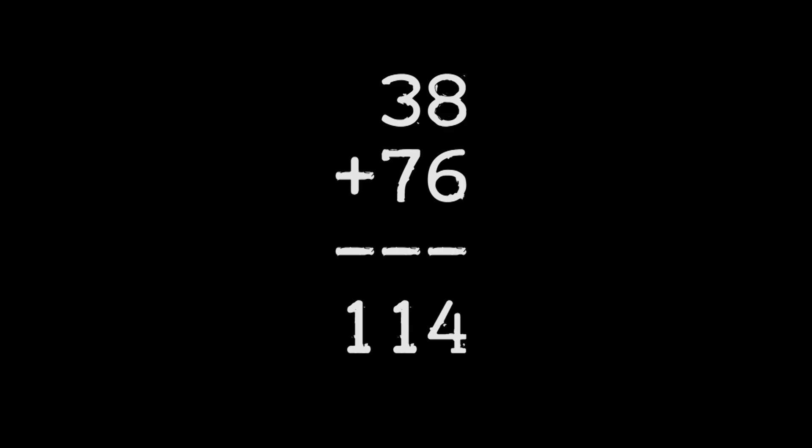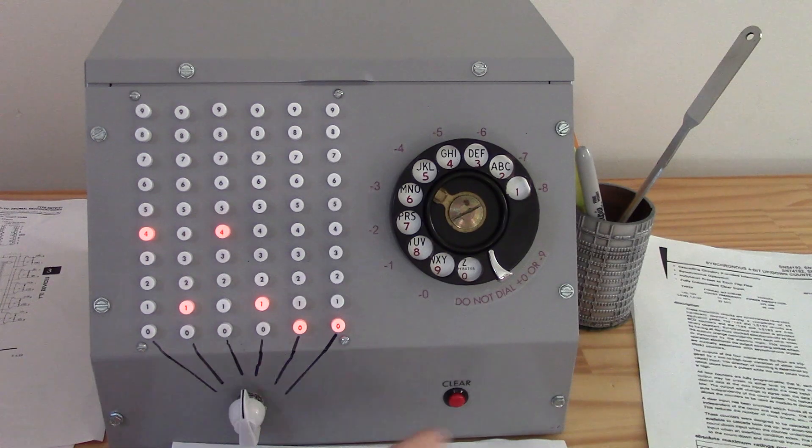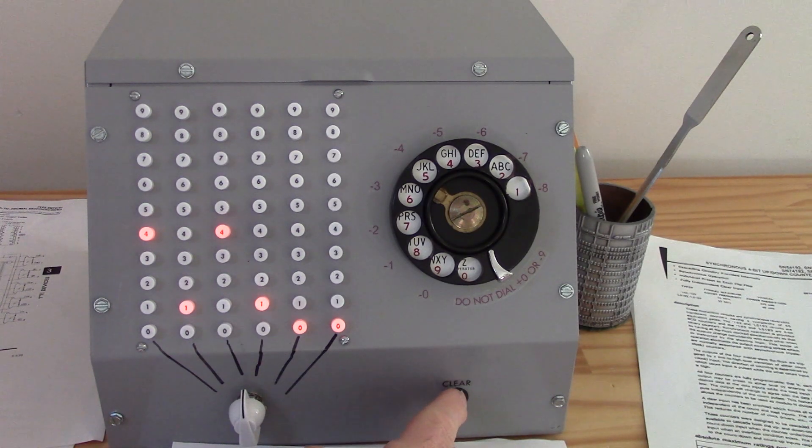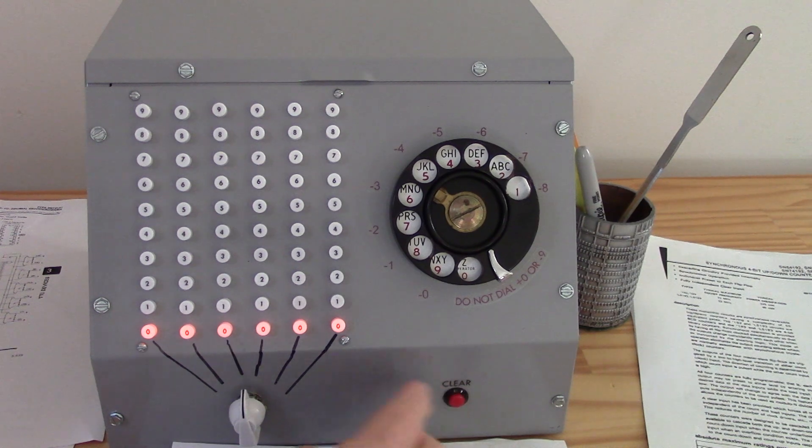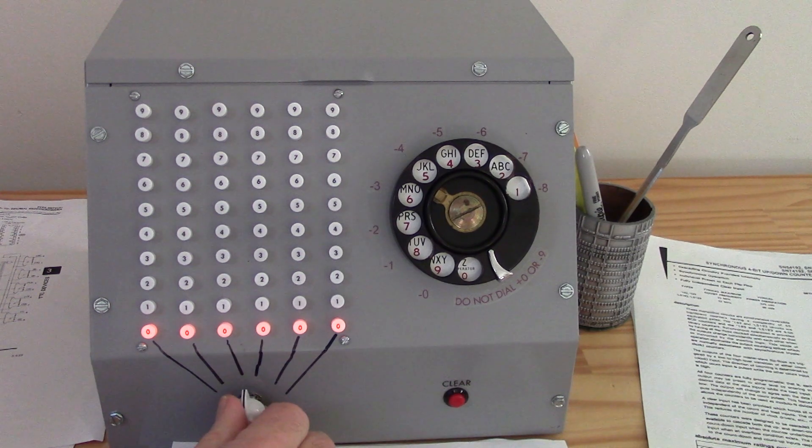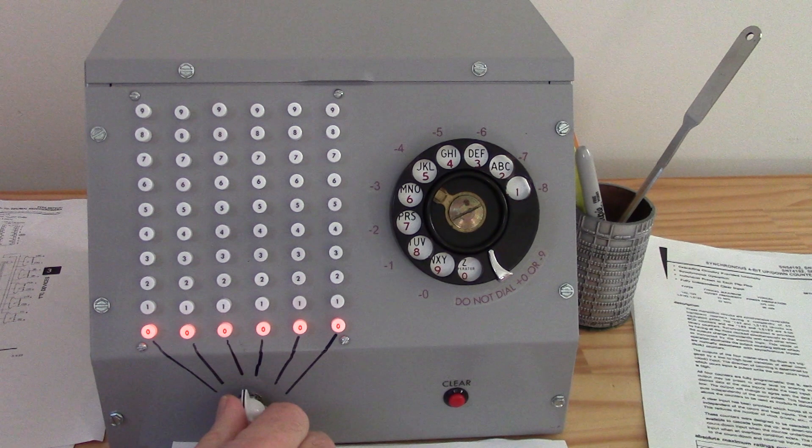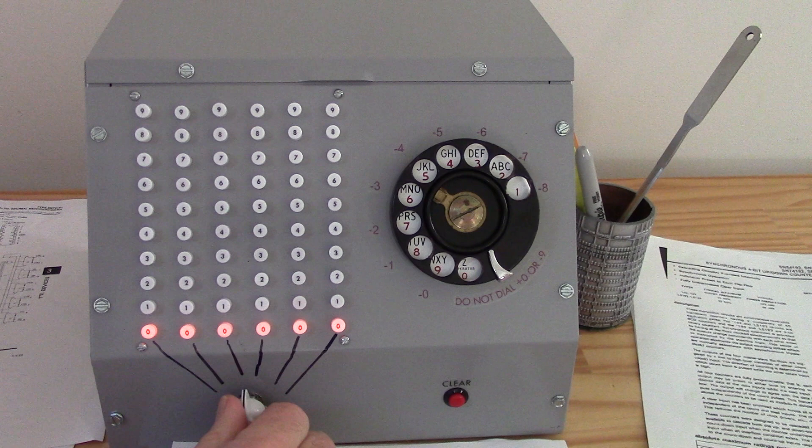Let's say we want to add 38 and 76. First, we press the clear button, and all the neon lamps get set to zero. To enter a number, you select the place, ones, tens, hundreds, up to the hundred thousands place,